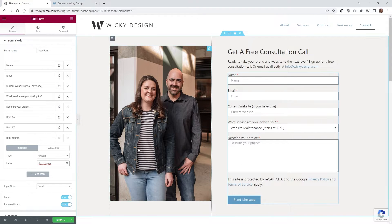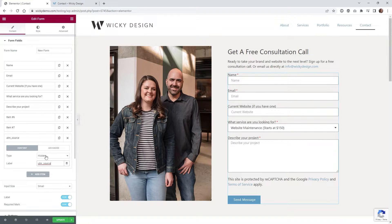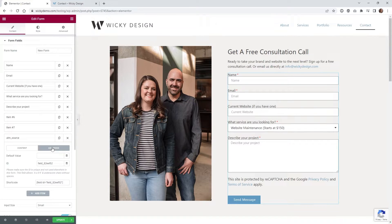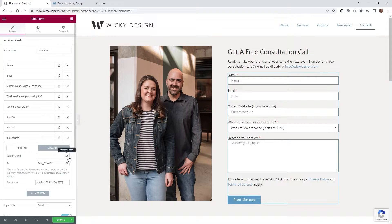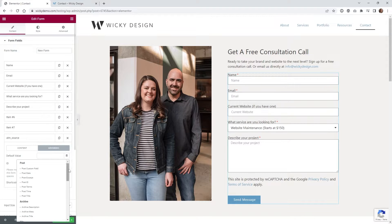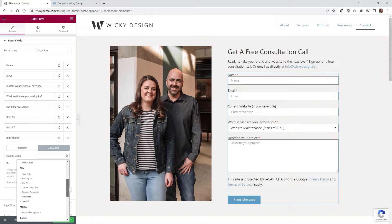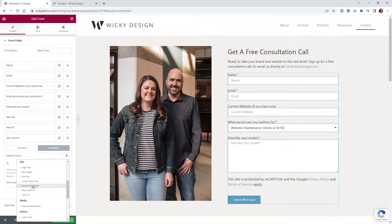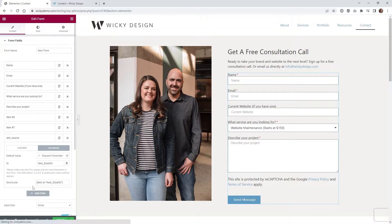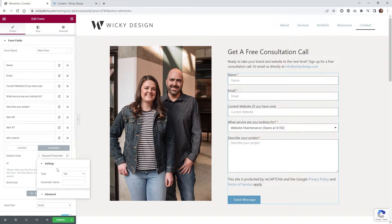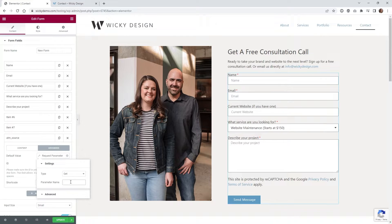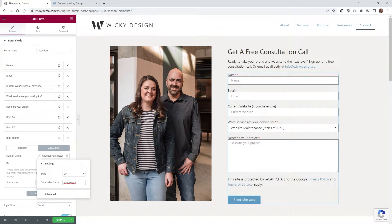It's not going to show up on the front end because it's hidden. Then underneath advanced, you're going to do default value. Make sure you click dynamic tags and scroll down to site and select request parameter. Once you do that, click it again and underneath get, paste in UTM underscore source.